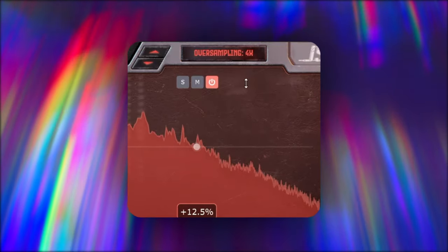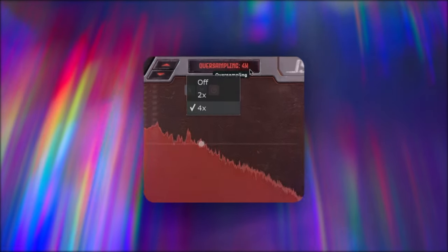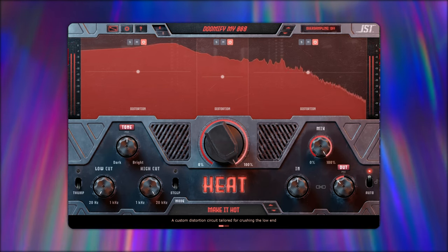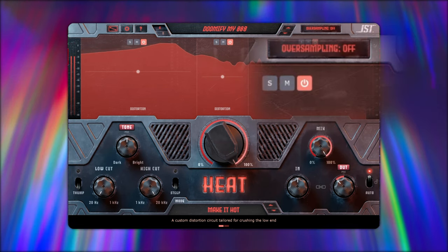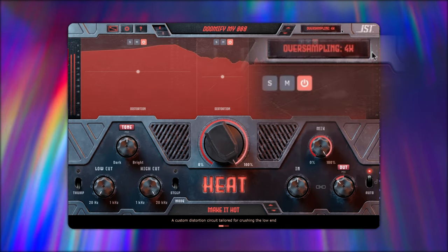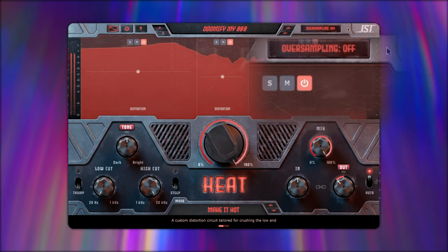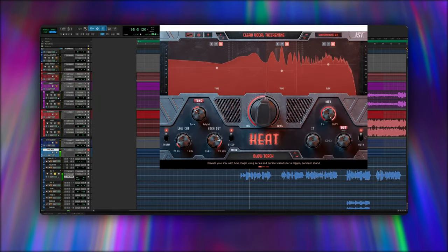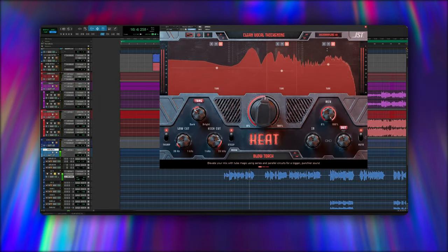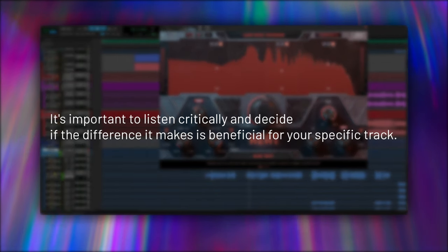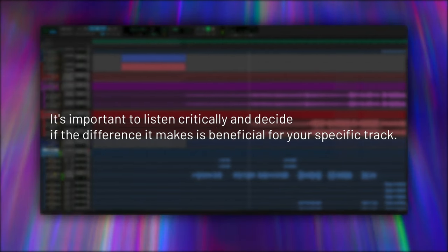These effects tend to generate high-frequency content that can cause aliasing. By enabling oversampling, you minimize these unwanted artifacts, resulting in a cleaner and more professional sound. But oversampling isn't a one-size-fits-all solution — it's important to listen critically and decide if the difference it makes is beneficial for your specific track.